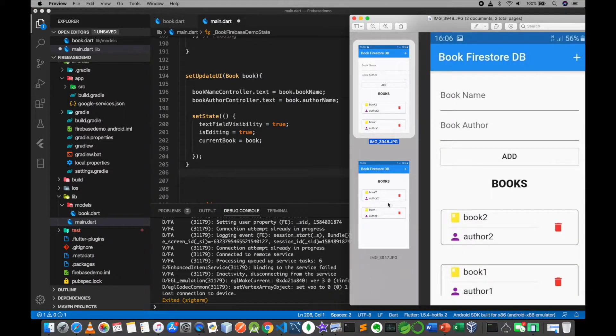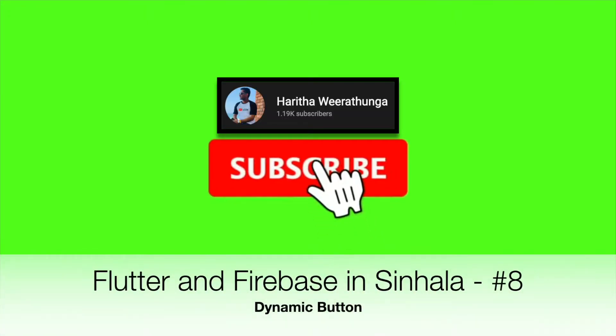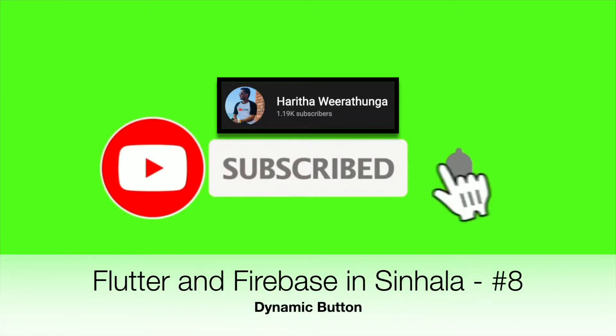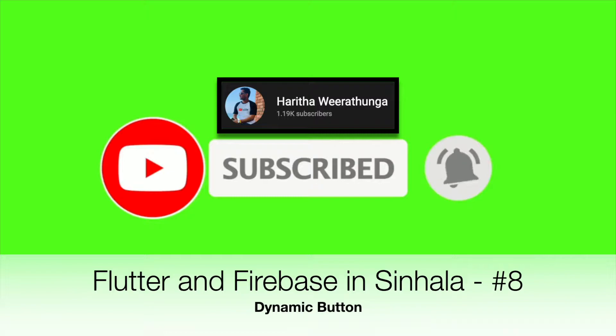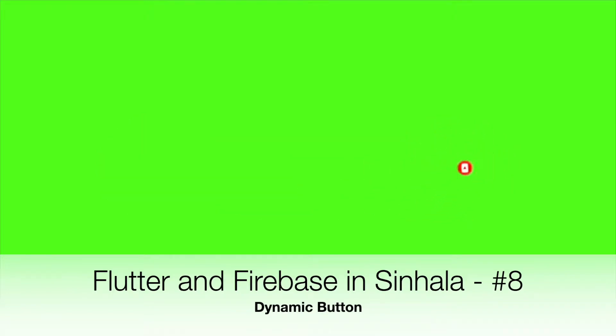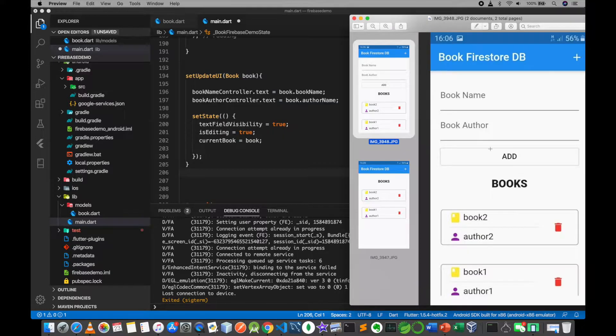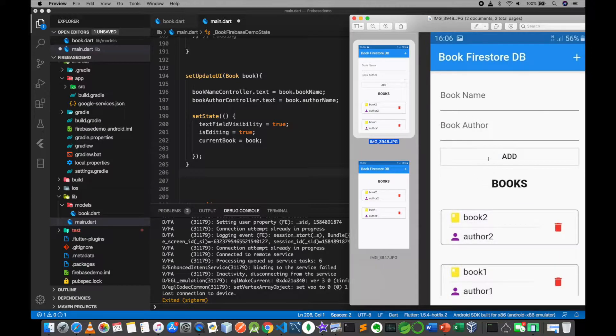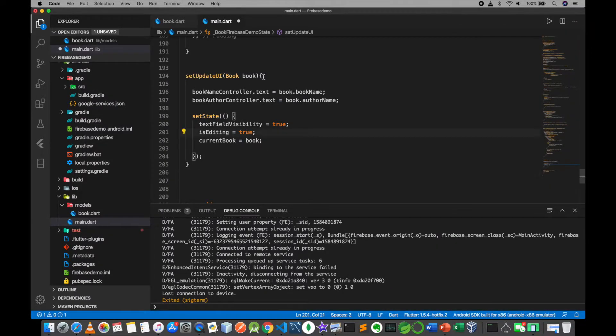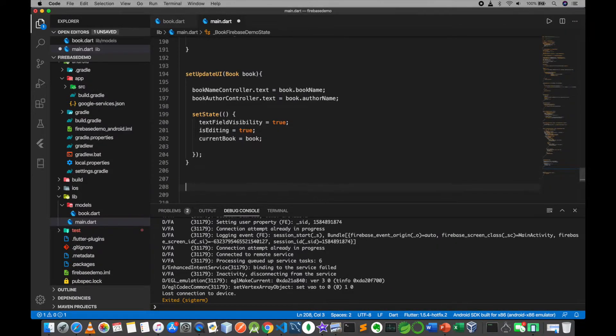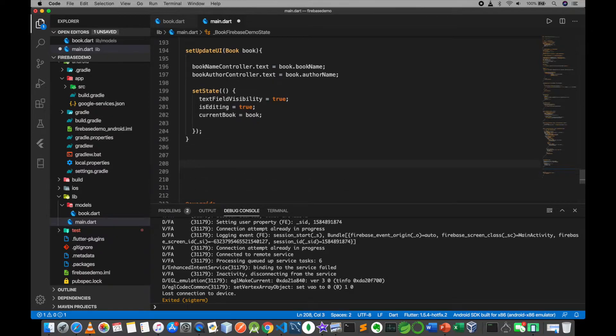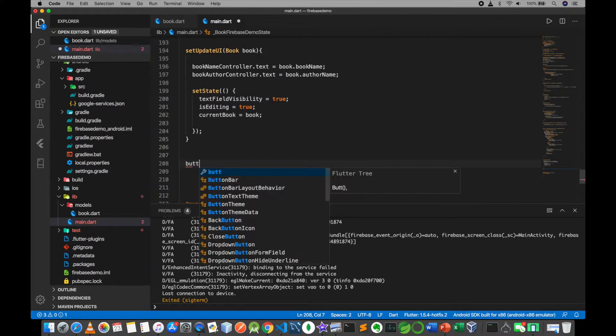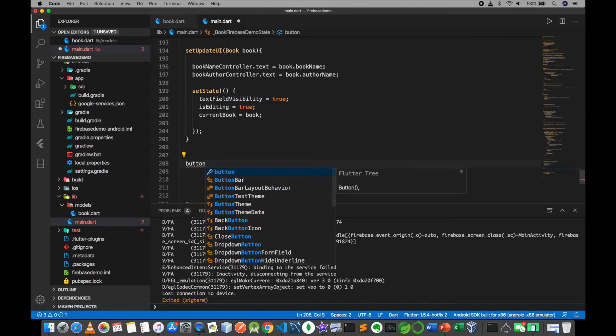In this video, we are going to use the dynamic button. We are going to update the tab to the display. We will update the method and add the method.